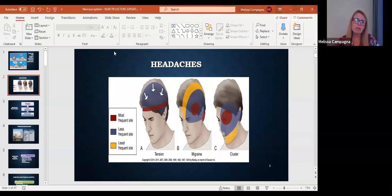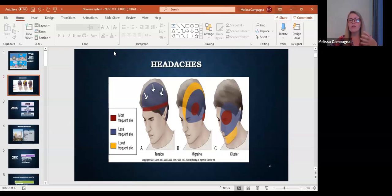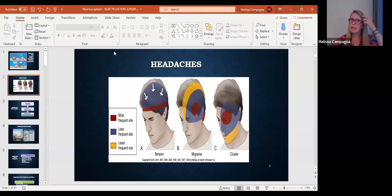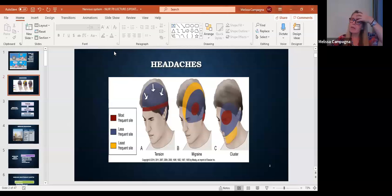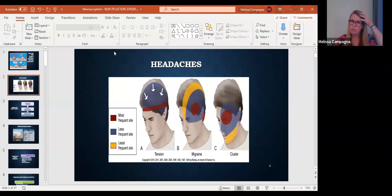Then we have the migraines and the clusters. The migraine headaches usually occur on one side of the head, and the main part of where it hurts is going to be like behind the eye or above the eye, and then it can kind of ram horn backwards like that. It's usually on one side.